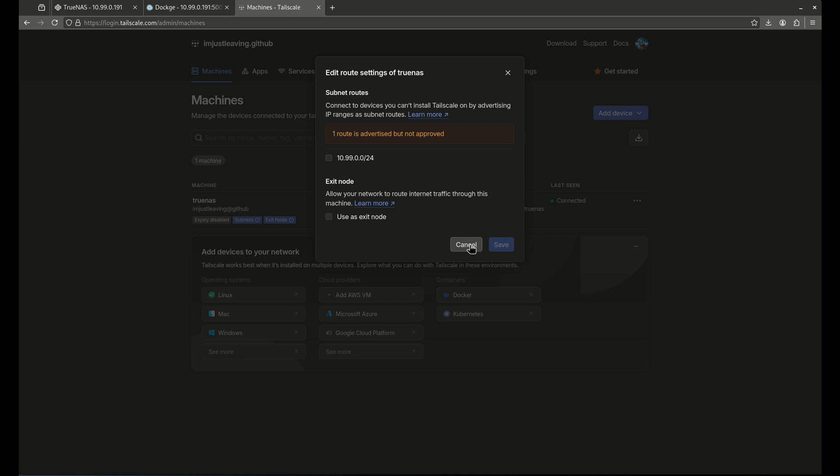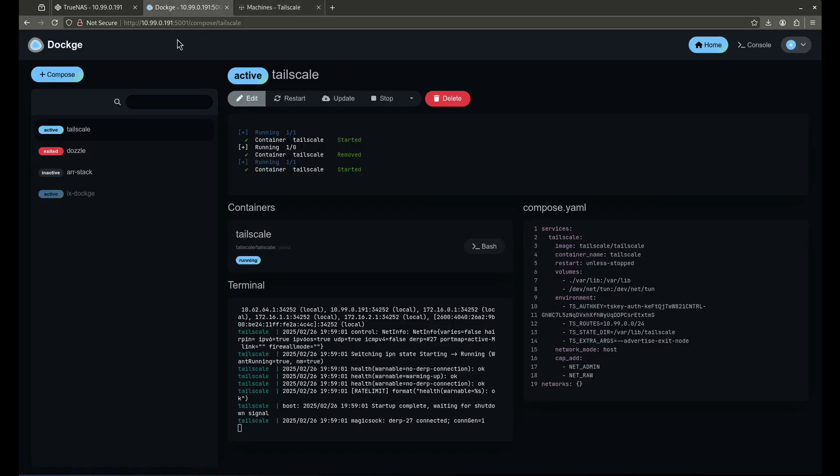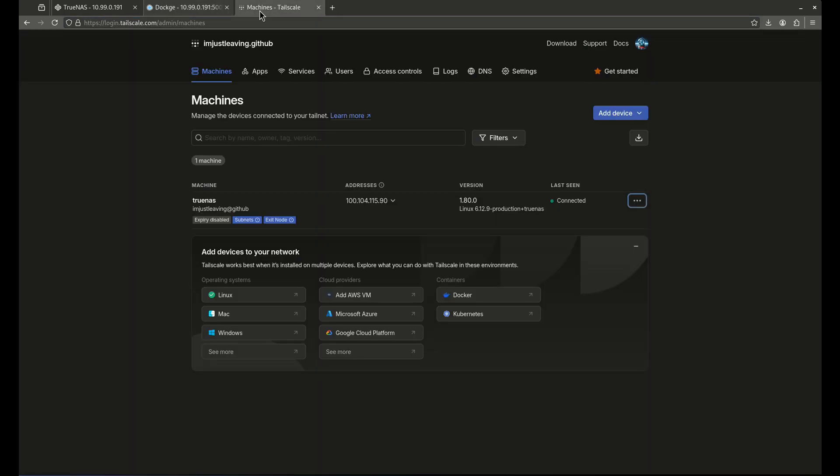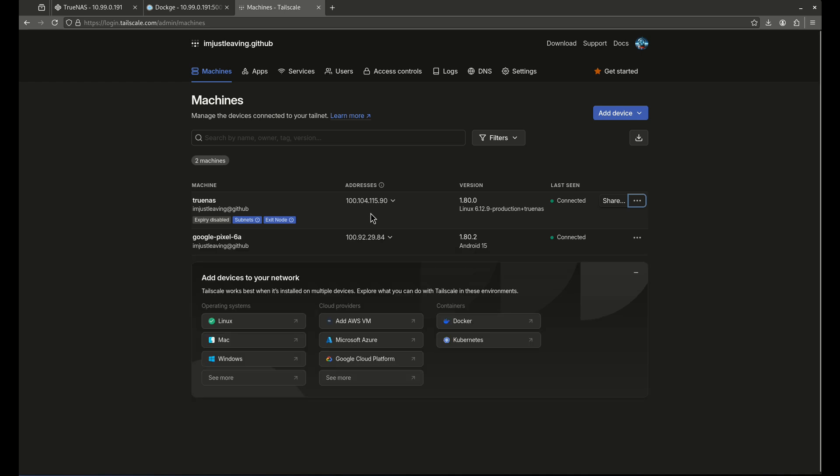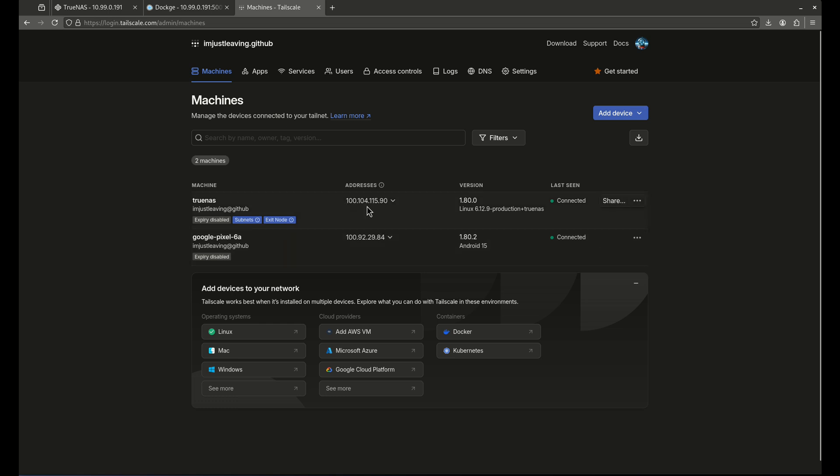Now, this gives you the ability to do two things. Right now, as it stands, if I have my phone on and I'm not connected to my Wi-Fi and I connect to my Tailnet, I'll be able to go to this address 100.104.115.90 to get to my TrueNAS machine. And you might be thinking my TrueNAS machine is not on 100.104.115.90. It's on 10.99.0.191. Well, that's the case in the event that I just want to go to that single endpoint using my Tailnet. I'll show you guys right now, for example, I'm going to connect to my Tailnet over the phone. And I'm going to connect to TrueNAS.